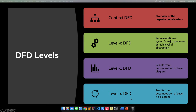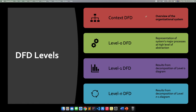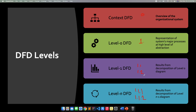We also have the Level N DFD. This is actually the result from the decomposition of the Level N minus 1 diagram. In the context diagram, you will see process numbered 0. In Level 1, you will see whole numbers like 1 or 2. In Level N, you will see numbers like 1.1, 1.2, and so on. So if we are talking about specific processes in Level 1, in Level N, you are doing it detail by detail — it's really more specific.